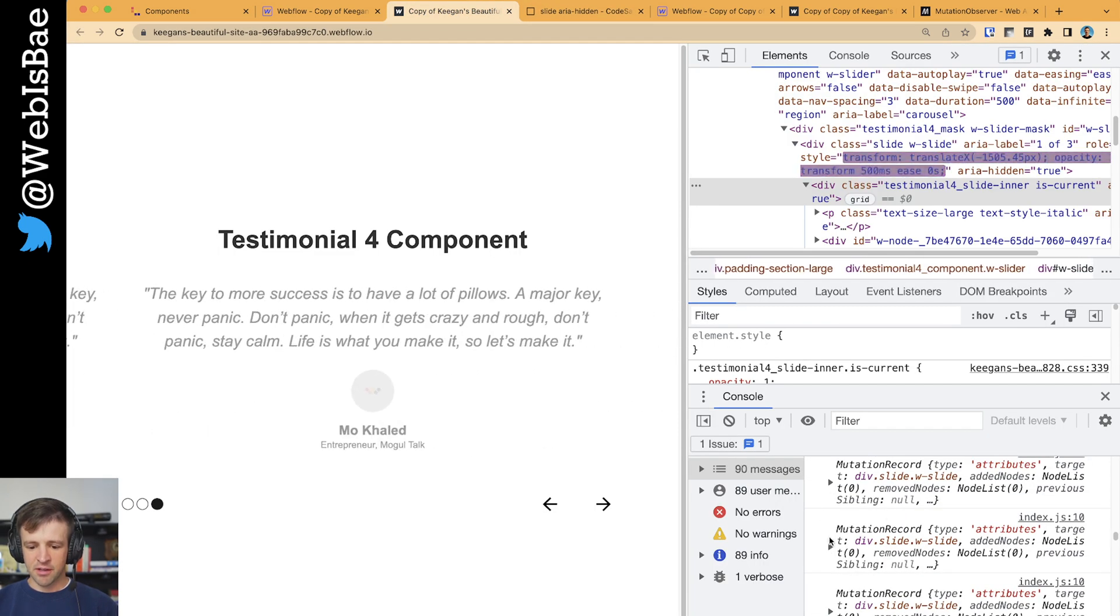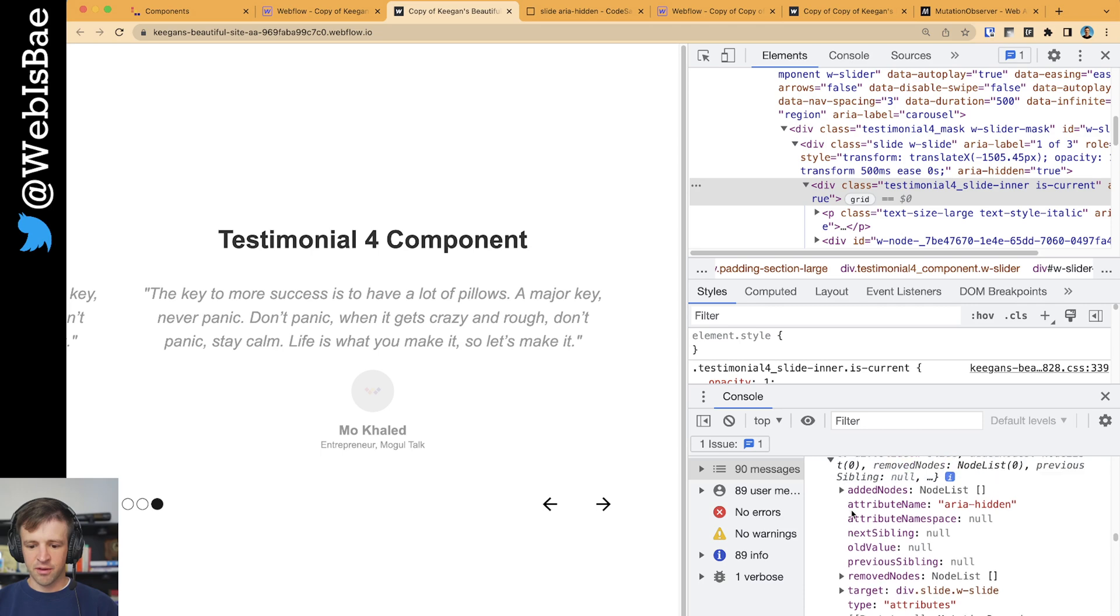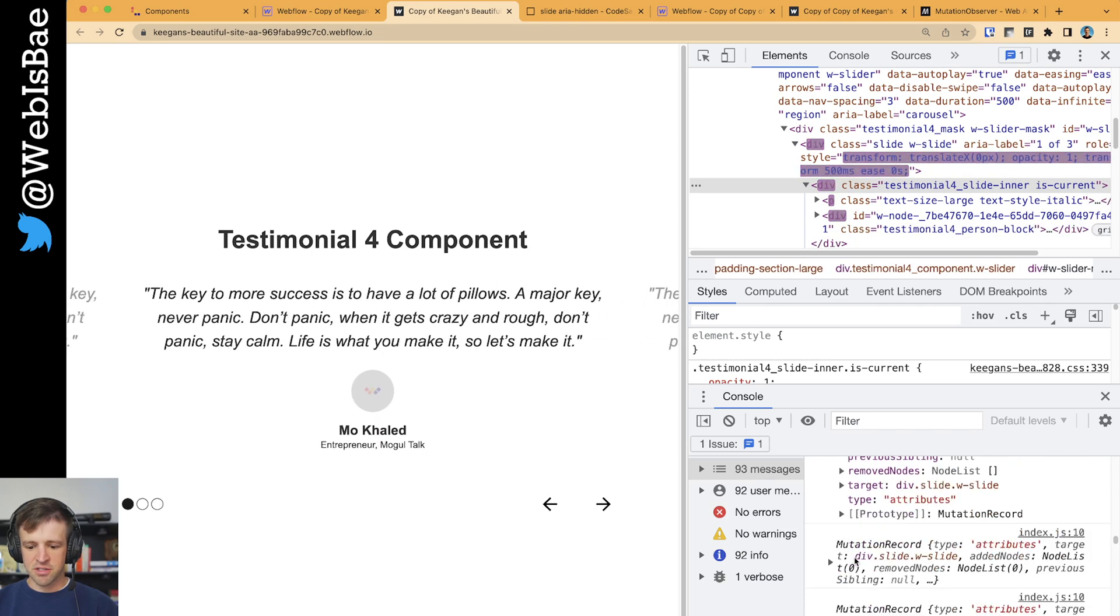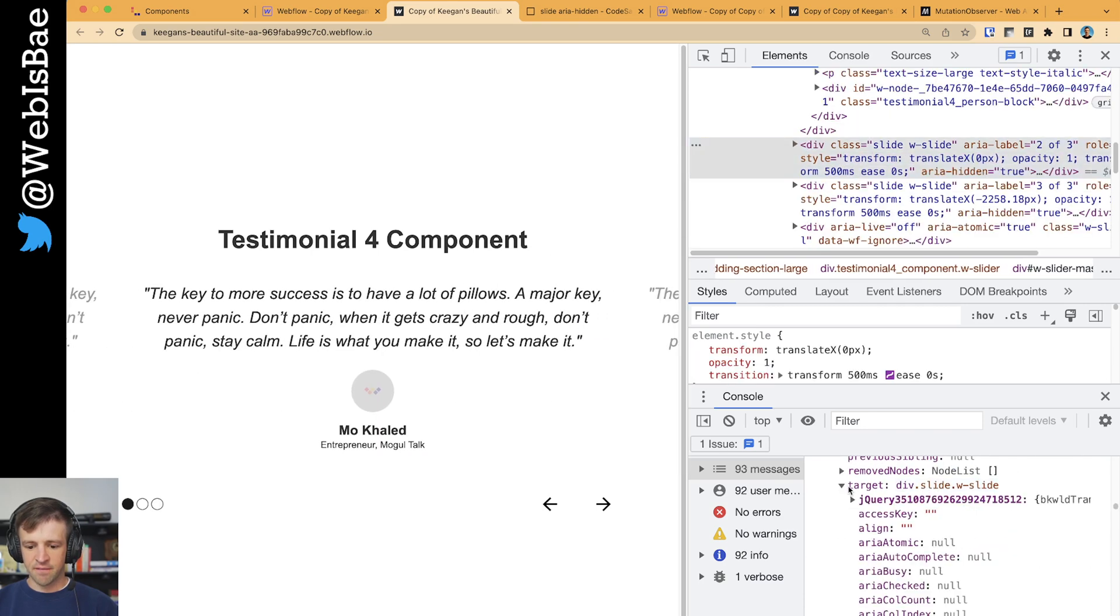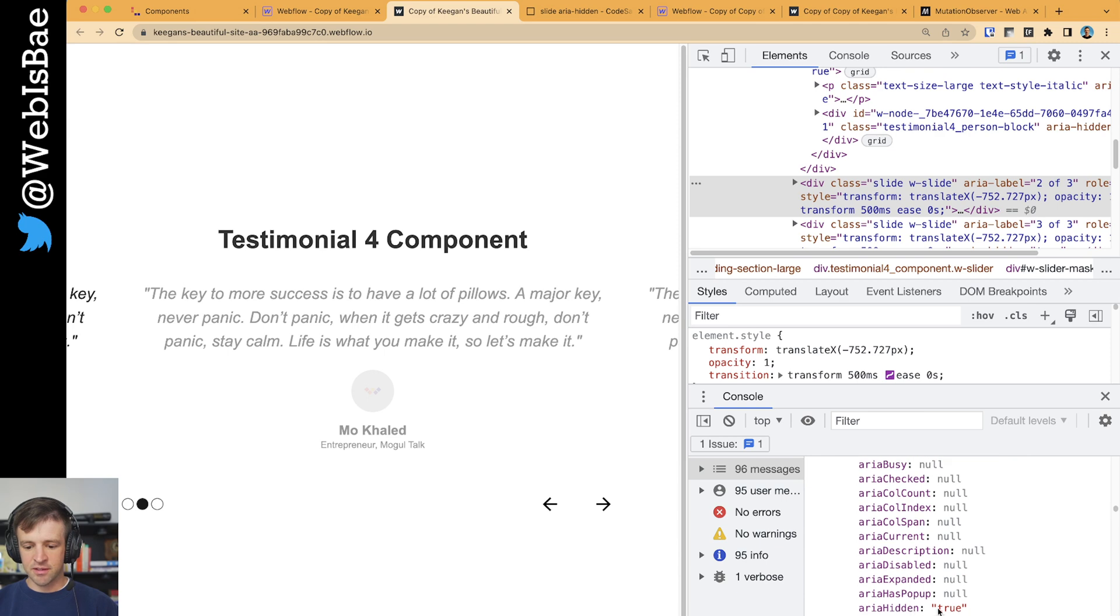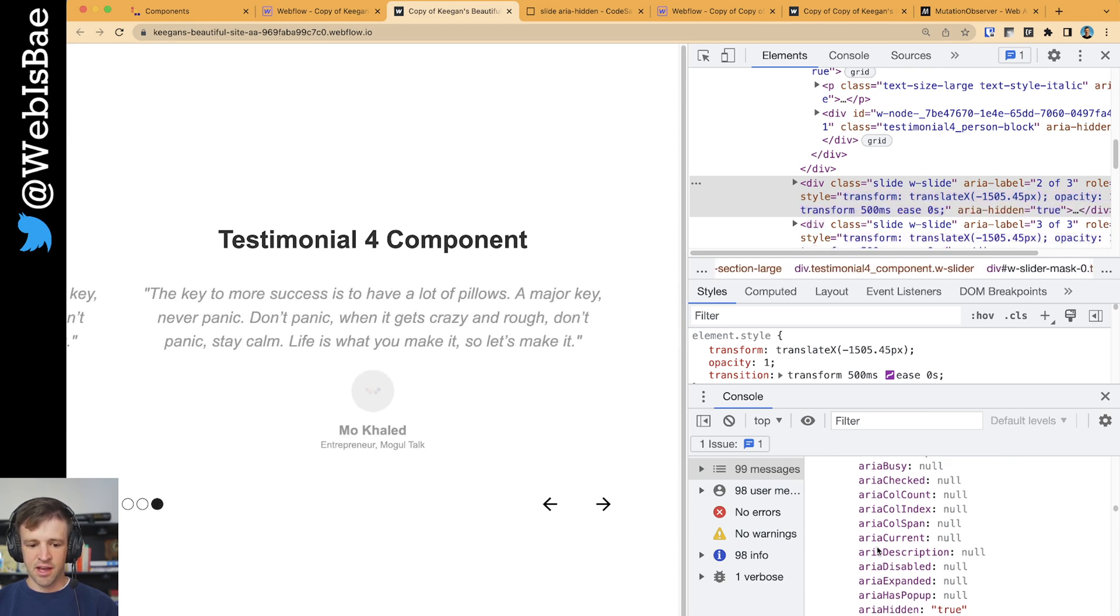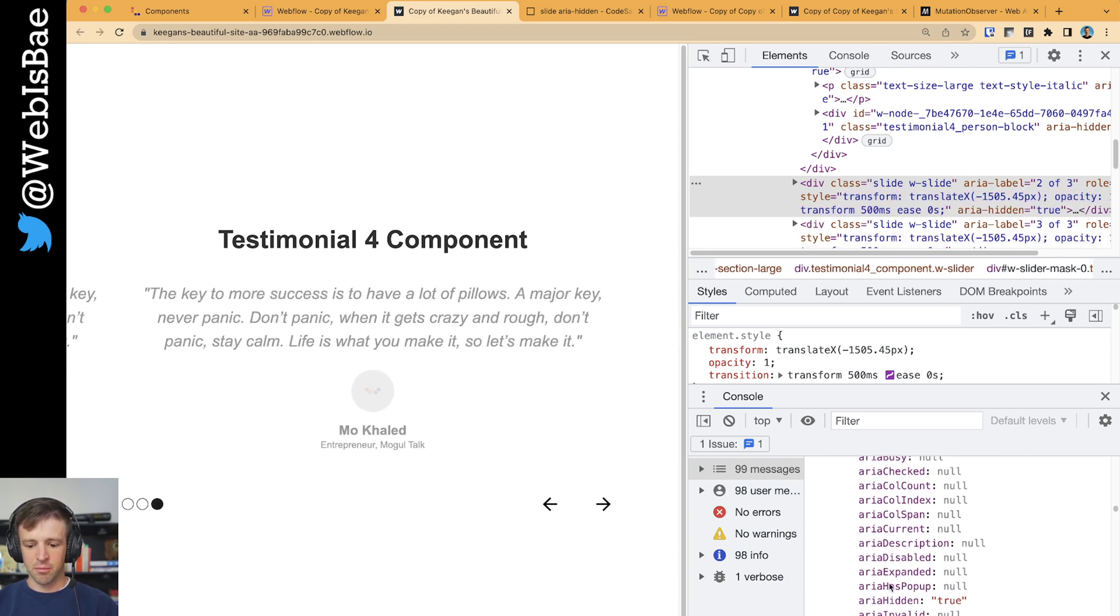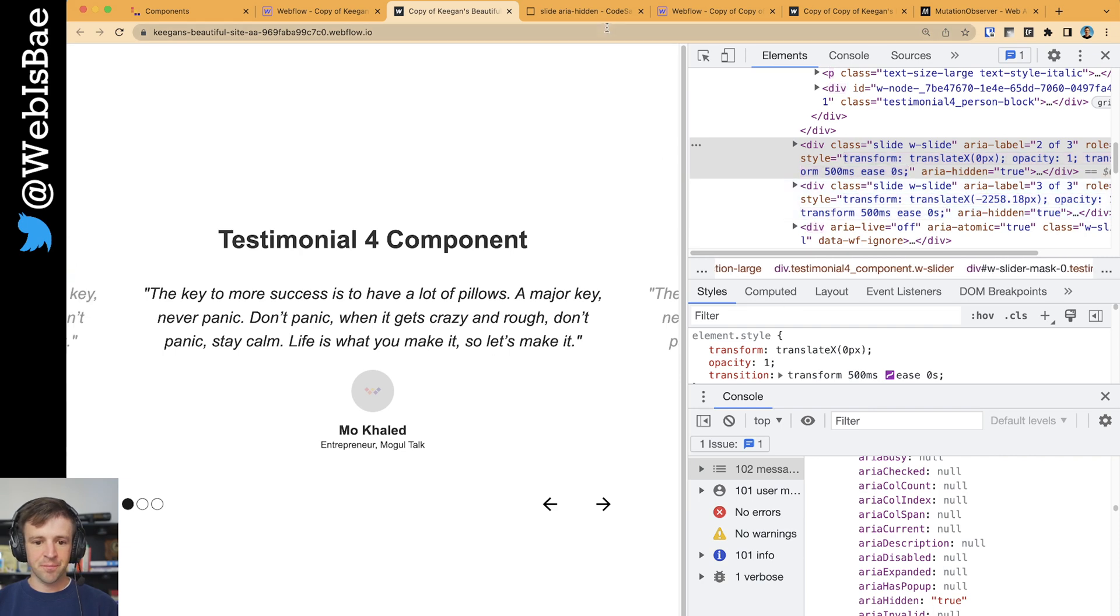If we look at our mutation record, we can see that one of the properties we have is target, which in this case is the slide. And if we open that up and we look at the ARIA hidden, we can see that it's true in this case, which means it's not the active slide at that moment. So this is what we're going to check for.